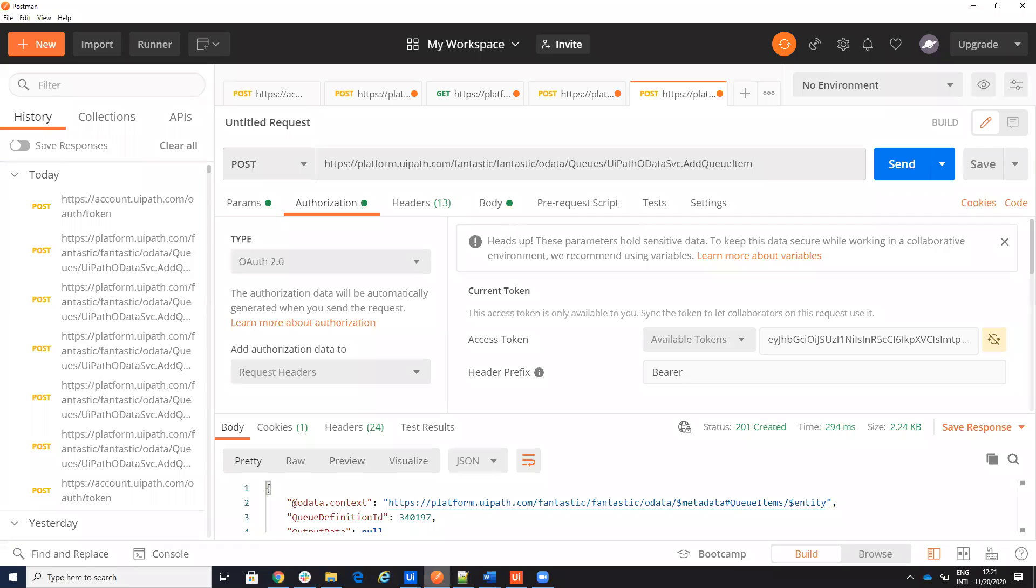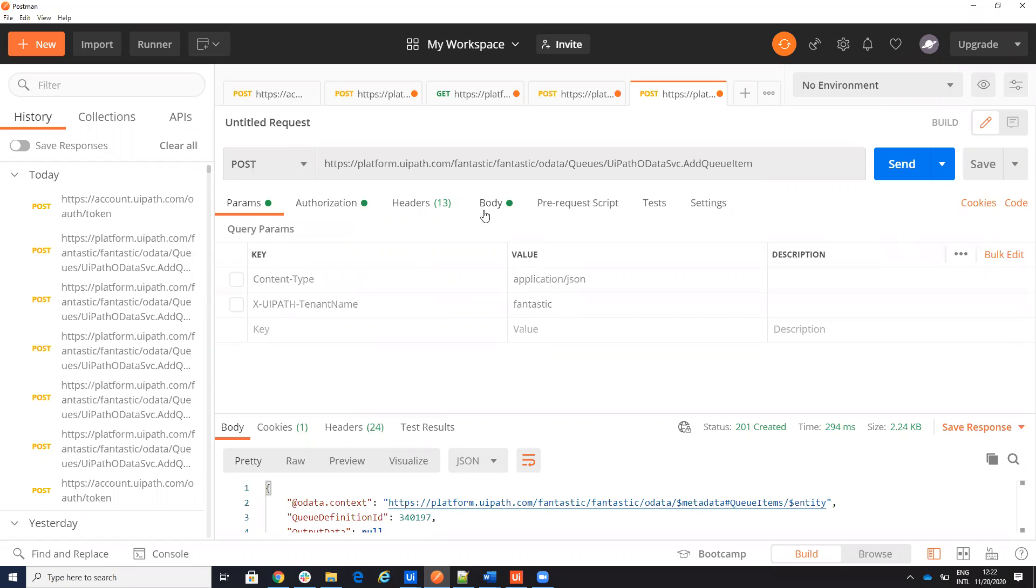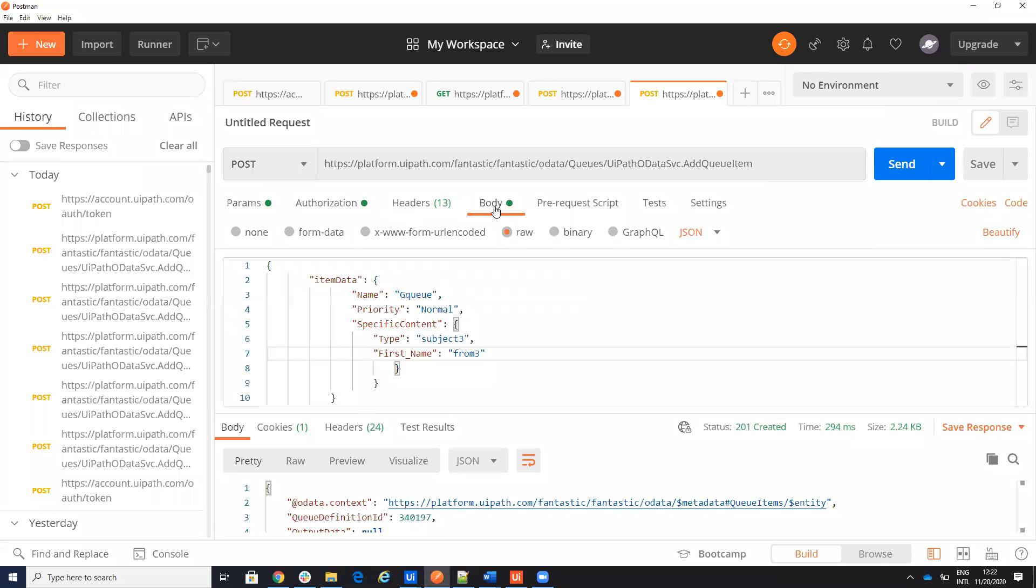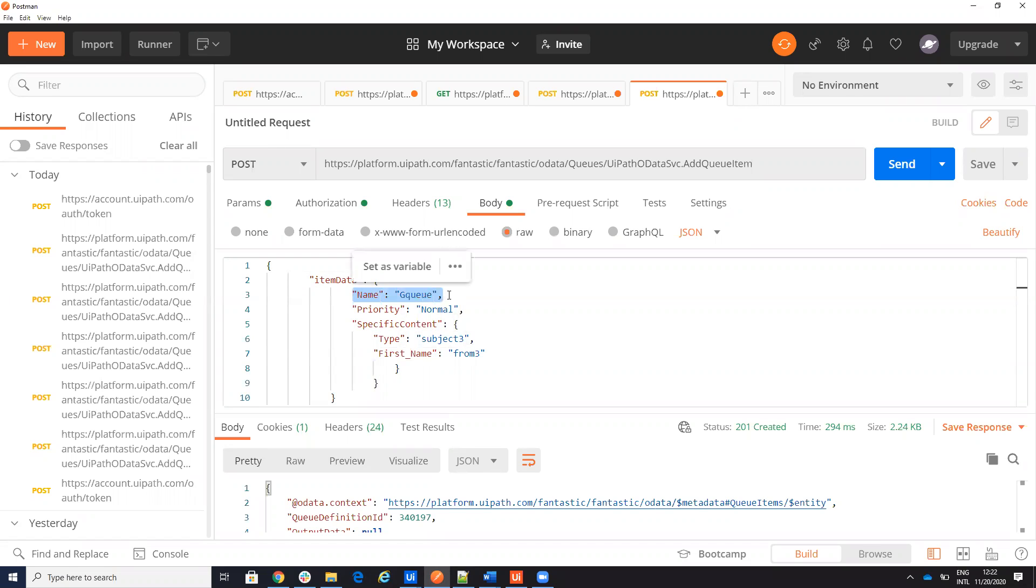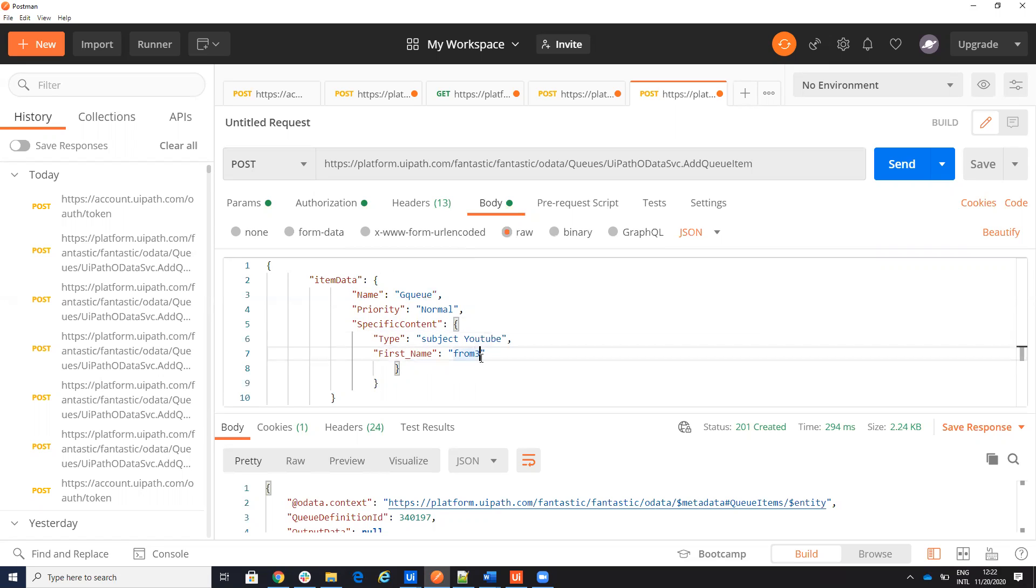Let's come back to our Postman and let's see on the headers. I have accept and I have my tenant. Fantastic. I have content and I have here, I have body. And on the body, I will have like this, I will have item data. I have the name of the queue and I have GQ set on my orchestrator. I will say that priority is normal and I will put specific content. And specific content in my case will be type and will be first name. And let's put subject YouTube, YouTube and from Postman, Postman.